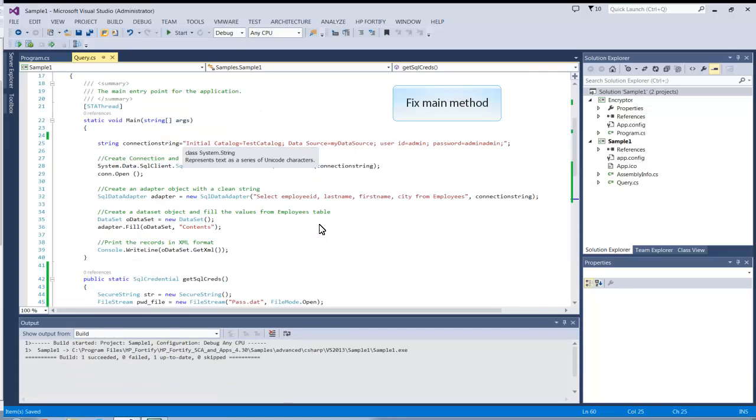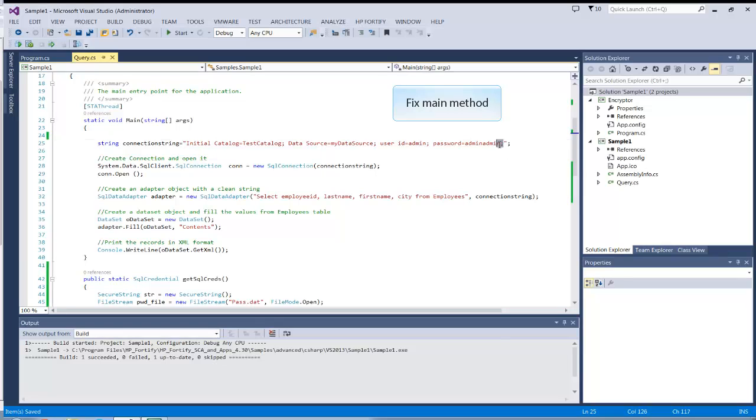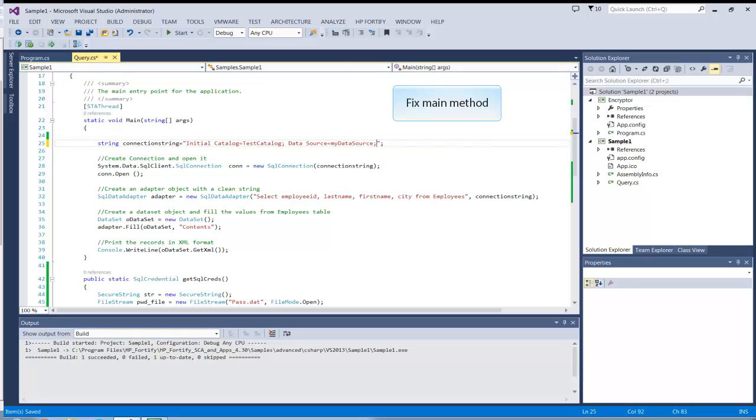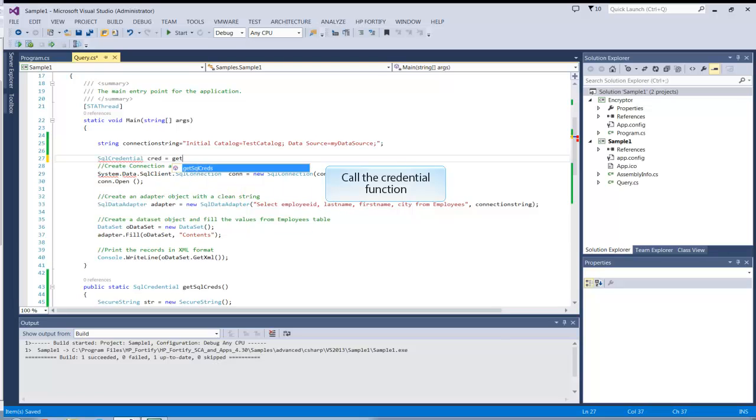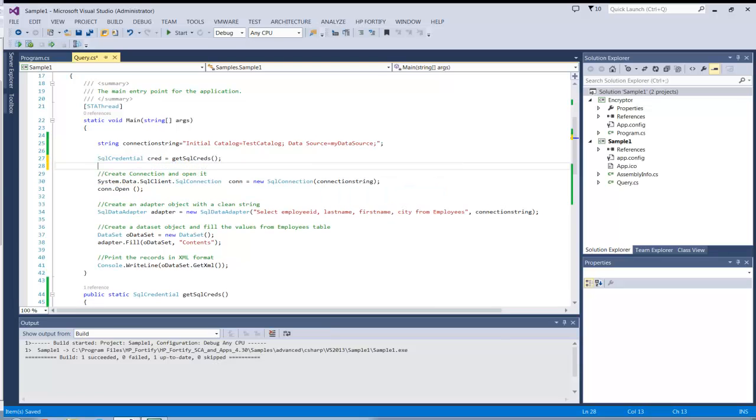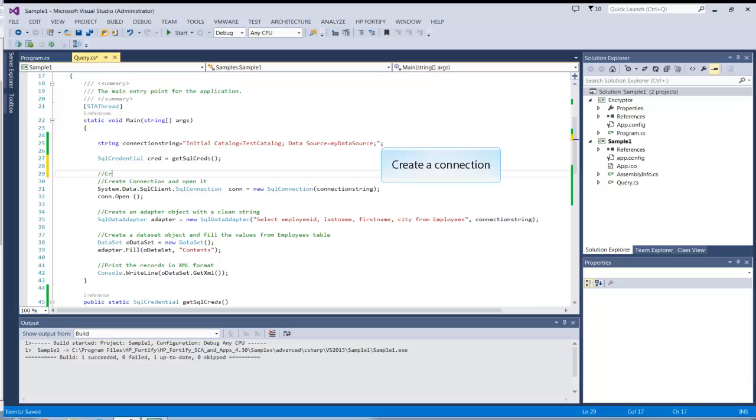Now fix the main method using these implemented functions. First, delete the instance of the hardcoded password. Now get the SQLCredential using the GetSQLCreds method. Use this method to set up the SQLConnection object.